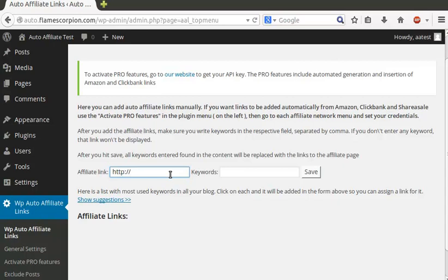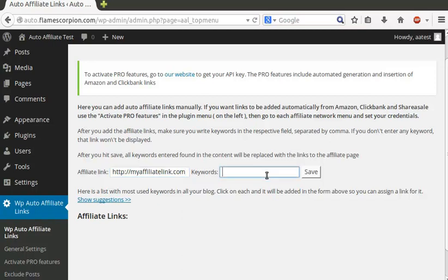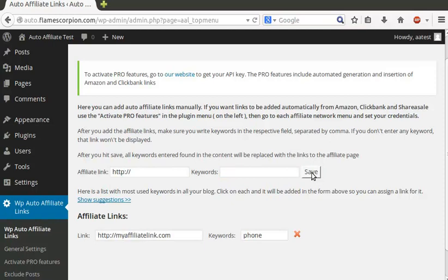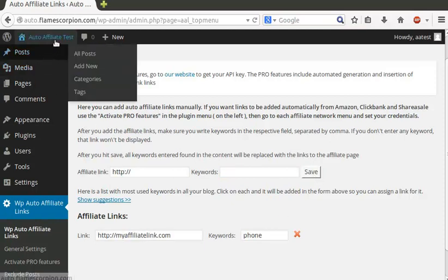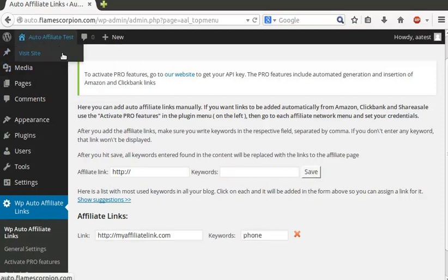To add a link, you only have to add the affiliate links and the keywords where you want the link to be displayed. After the link is added, you can go to one of your posts where the keyword is present and see it in action.